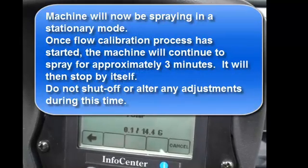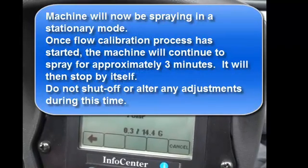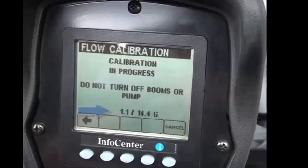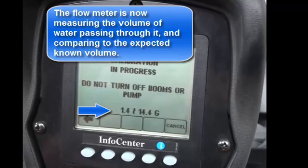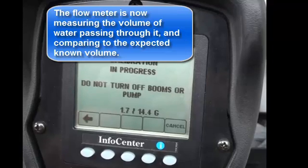The machine will now be spraying in a stationary mode. Once the flow calibration process has started, the machine will continue to spray for approximately 3 minutes and will then stop by itself. Do not shut off or alter any adjustments during this time. The flow meter is now measuring the volume of water passing through it and comparing it to an expected known volume.